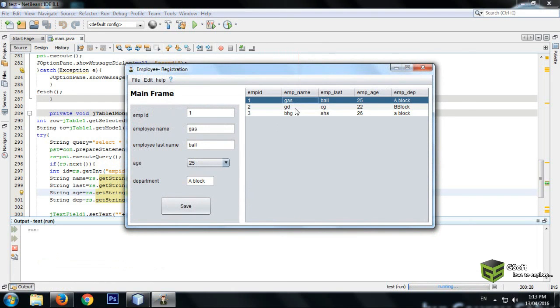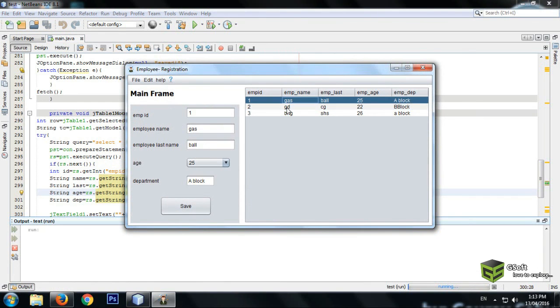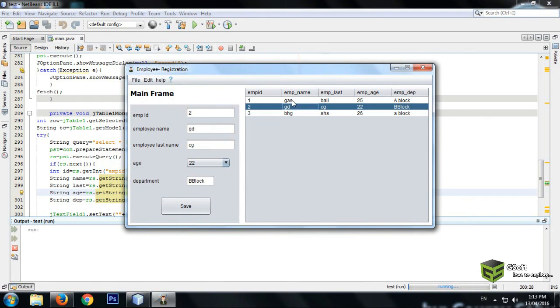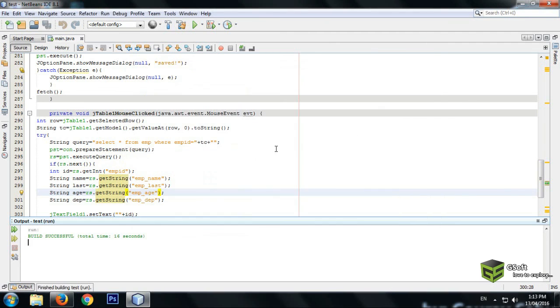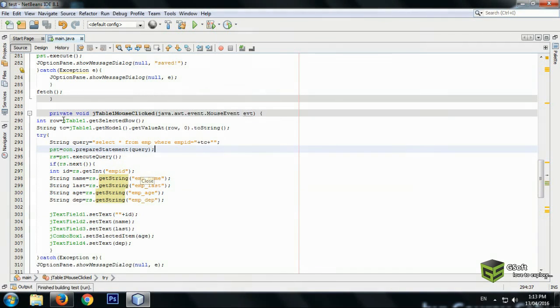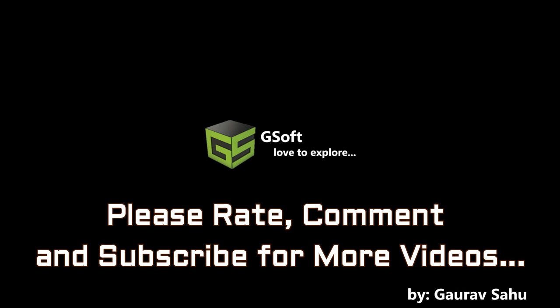You can see, in this way you can fetch your data to your JTextField as well. That's all for today. Please like, comment, and subscribe for more videos. Bye for now.